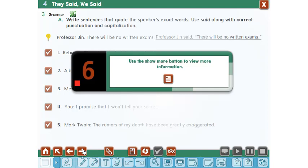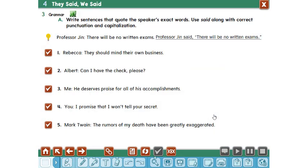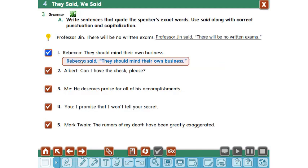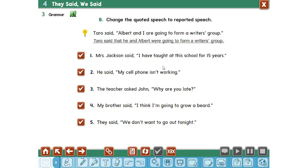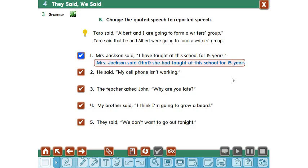Now let's together try to change these sentences. Mr. Jackson said, 'I have to attend the school for 15 years.' Changed: Mr. Jackson said that he had to attend that school for about 15 years. He said, 'My cell phone isn't working.' Changed: he said that his phone wasn't working.